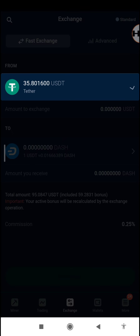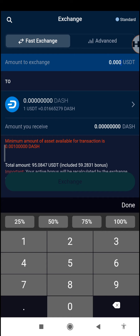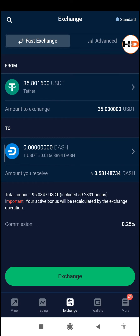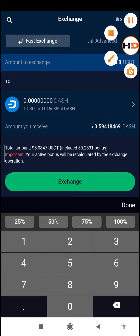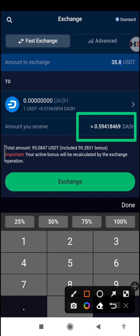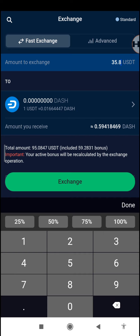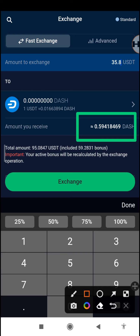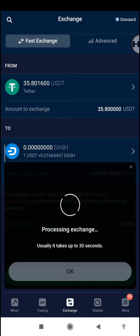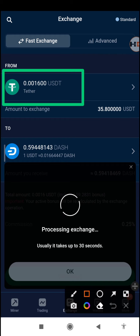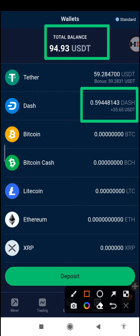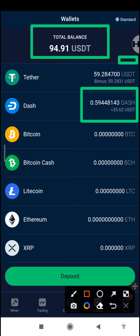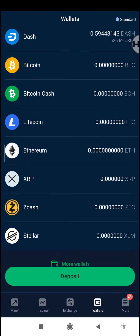We go to exchange and select from USDT to DASH. We input the full amount of USDT — that $5.80 — and for that we'll be getting 0.59418469 DASH. We tap exchange and accept. It normally takes 30 seconds. Now you can see our USDT balance has changed and our balance is now in DASH. We still have the 59 USDT bonus that we can use to continue trading.